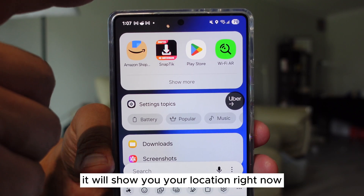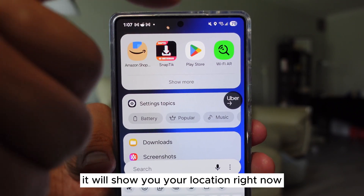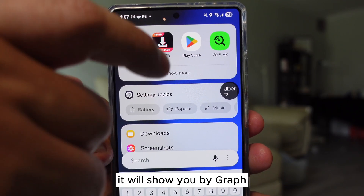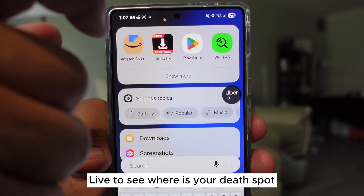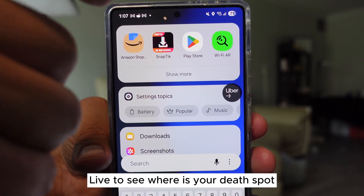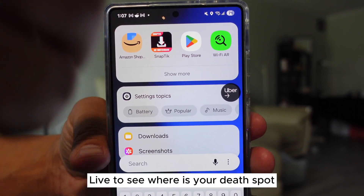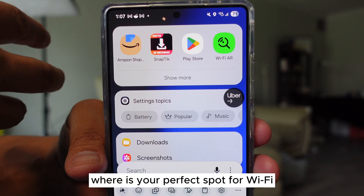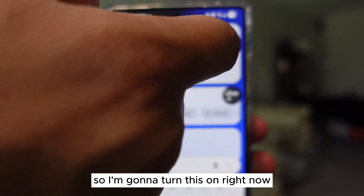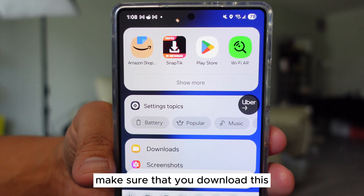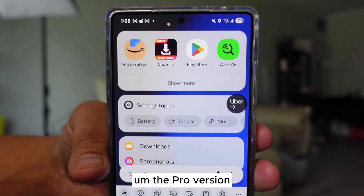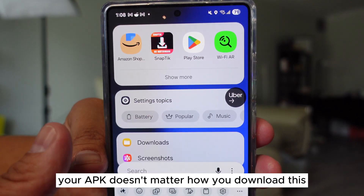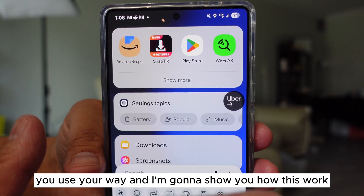This one will show you your location — let's say at my house. It will show you by graph, live, to see where your dead spot is and where your perfect spot for Wi-Fi is. Make sure you download the pro version, your APK — doesn't matter how you download this, you use your way.